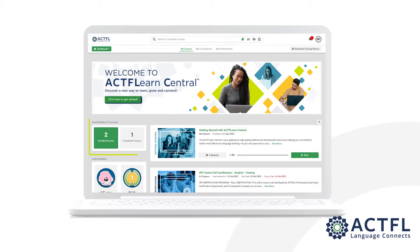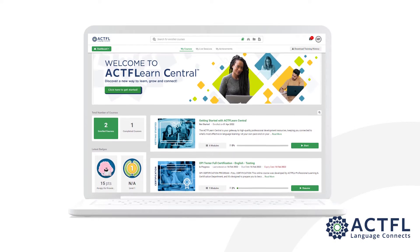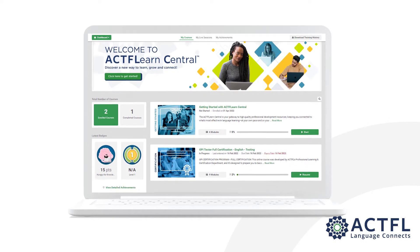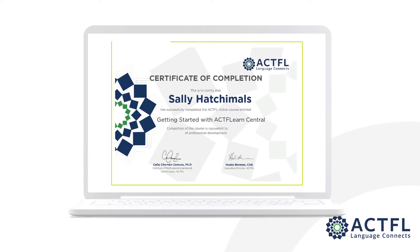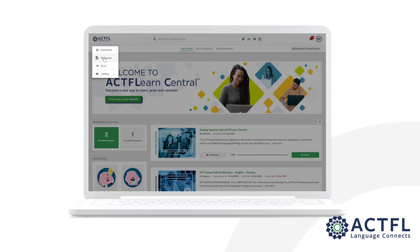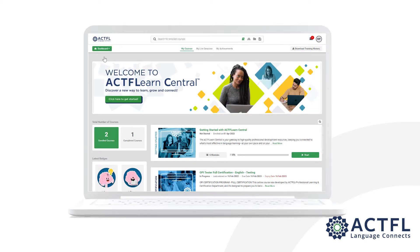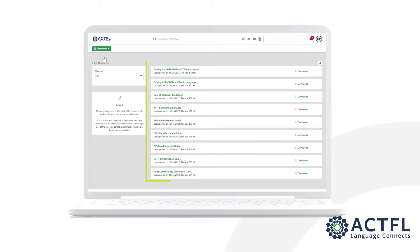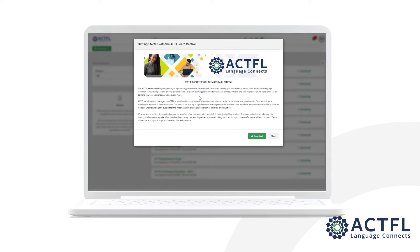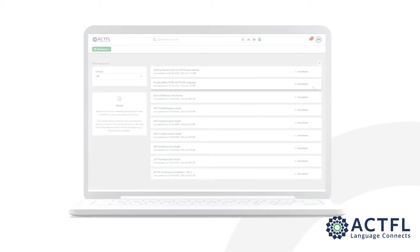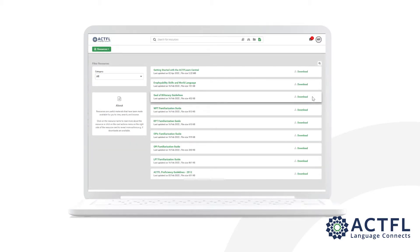Your home page is the dashboard. This is where you find all of the courses you're enrolled in, started, or finished, in addition to your certificates. The resources page contains a variety of downloadable resources, including a document to assist you in getting started, Actful assessment guides, articles, and more.